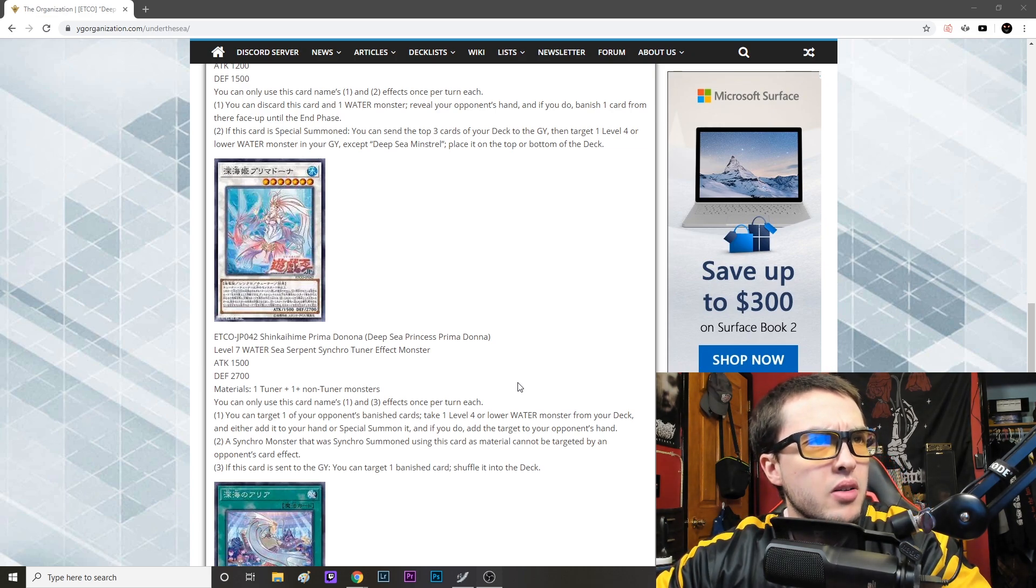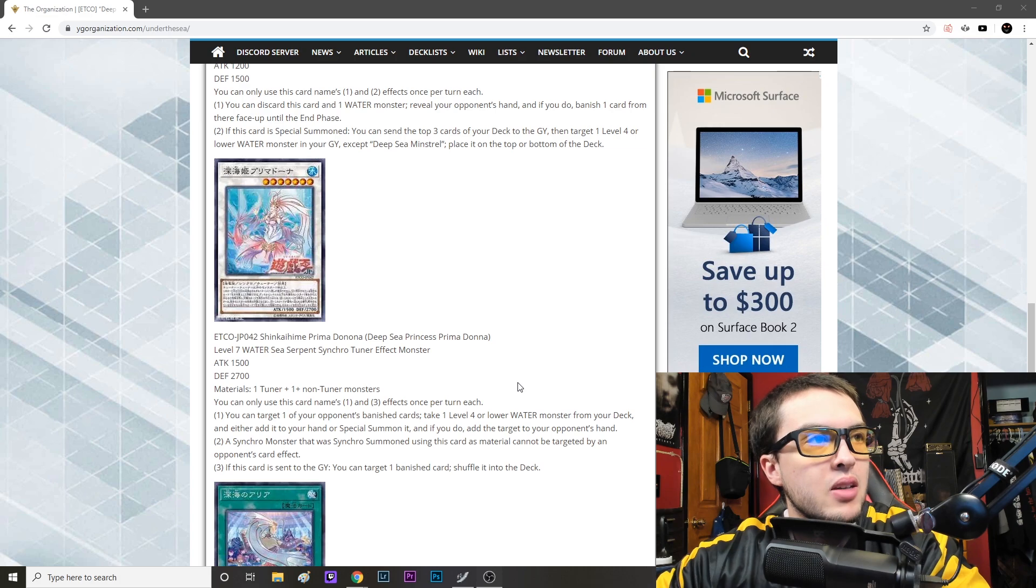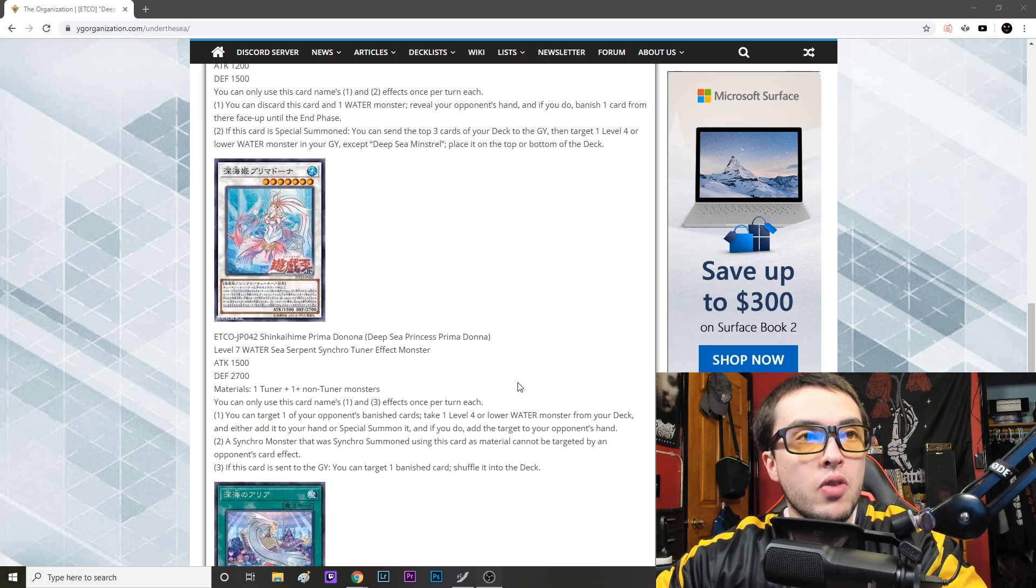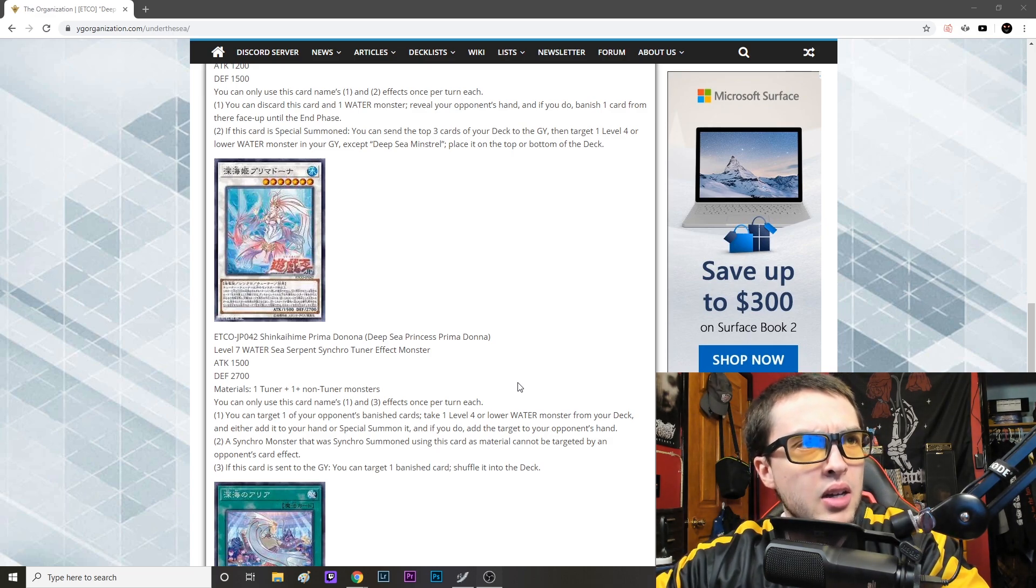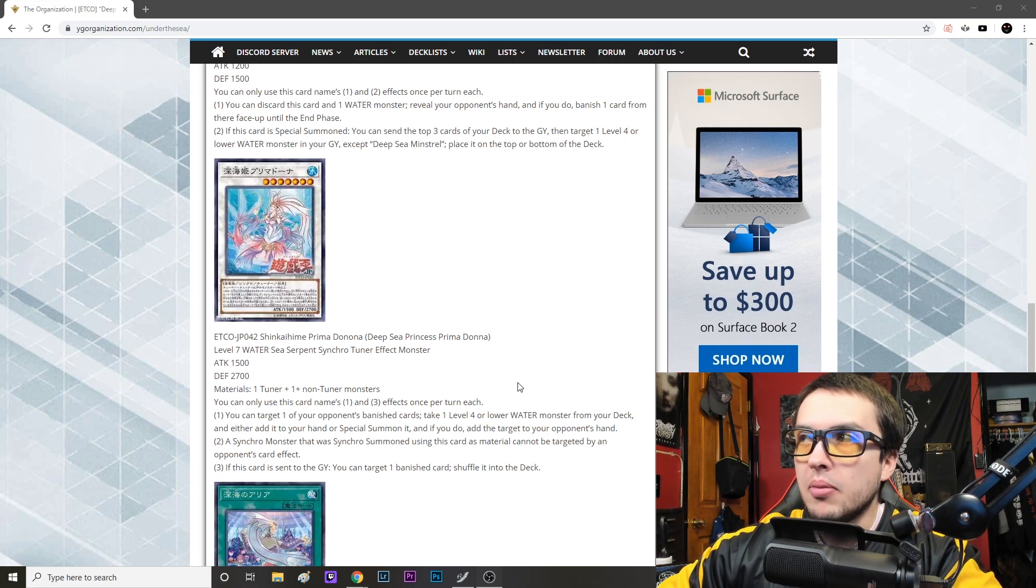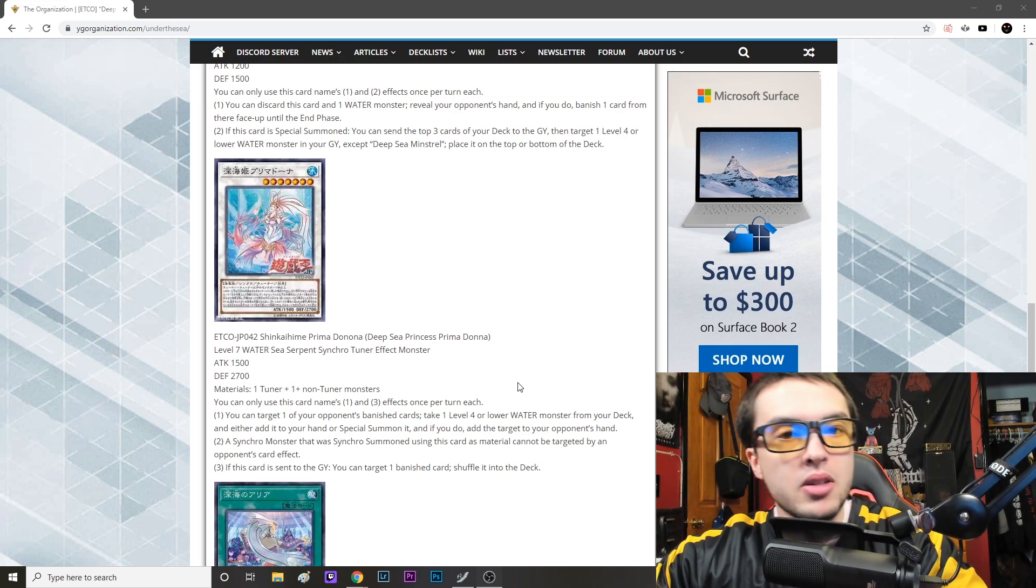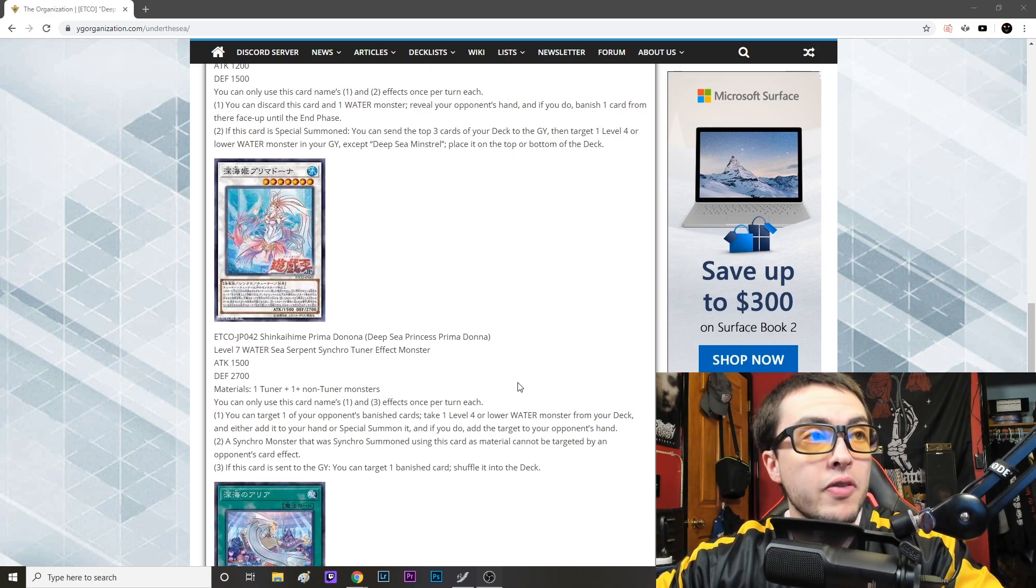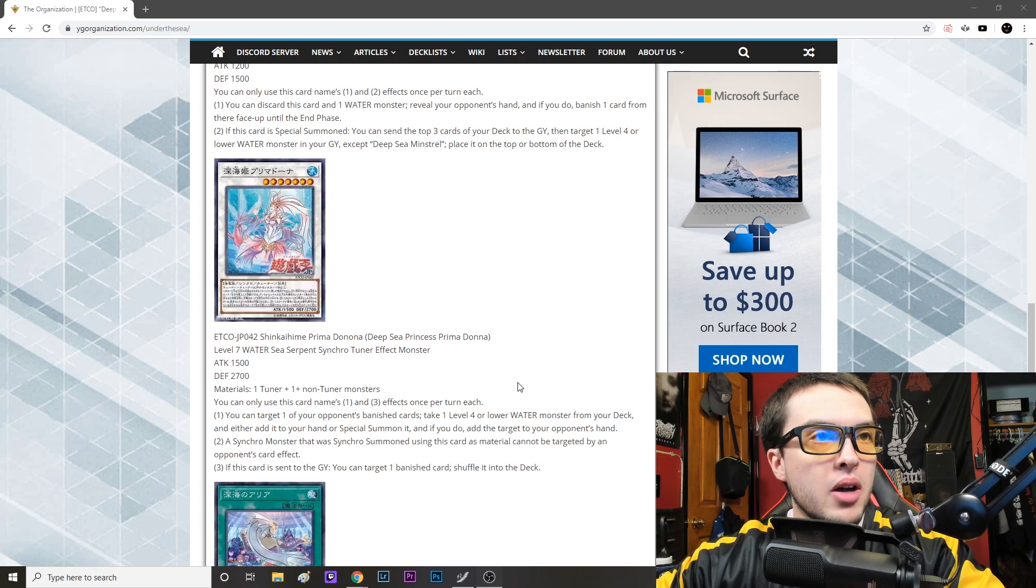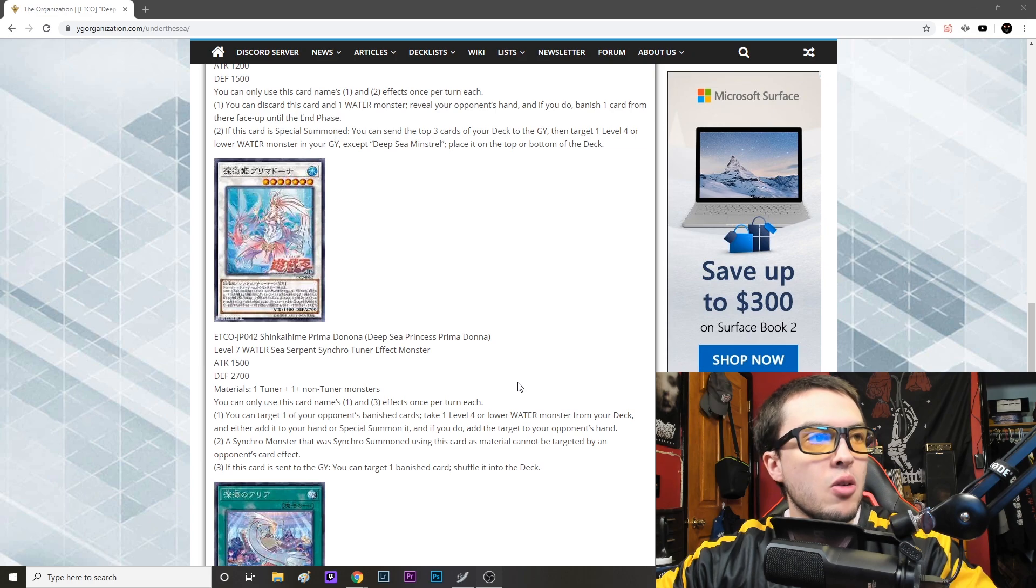Anyways, attack 1500 defense 2700, materials one tuner plus one plus non-tuner monsters, so is generic which is nice. You can only use this card's names one and three effects once per turn each. You can target one of your opponent's banished cards, take one level four or lower water monster from your deck and either add it to your hand or special summon it. If you do, add that target to your opponent's hand. So playing into those banished cards, sort of using them as resources for us to work with. So yes, you can banish one of them, and since they are banished face up, you can, you don't have to worry about blindly giving them back the Nibiru, blindly giving them back the Impermanence. You can pick and choose which cards you want to give them back in order for you to literally add a level four or lower water monster from your deck. That is absolutely bonkers if you ask me.